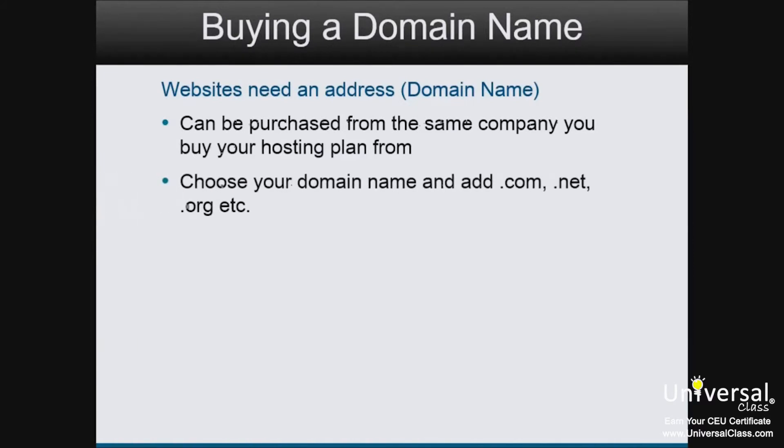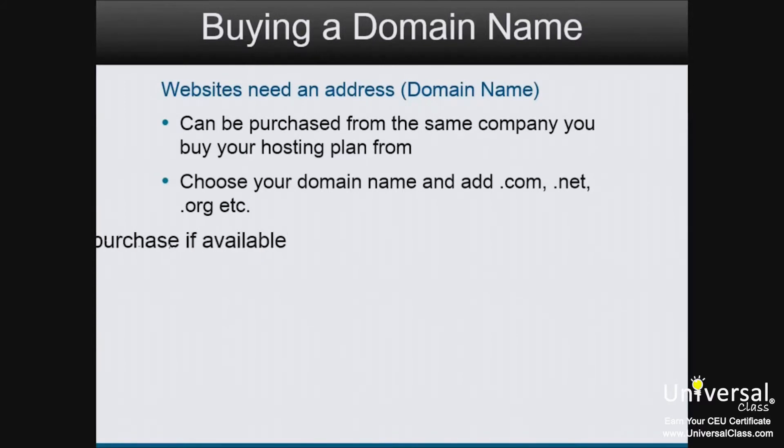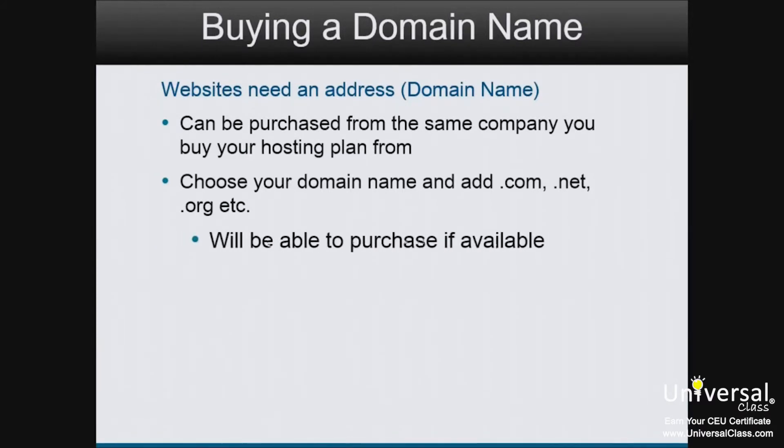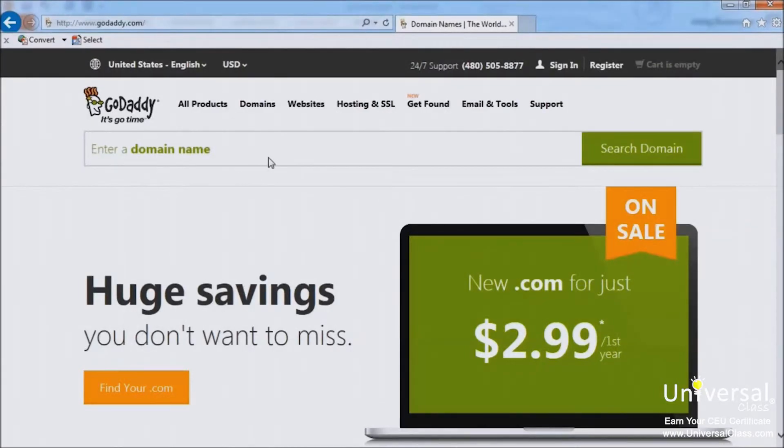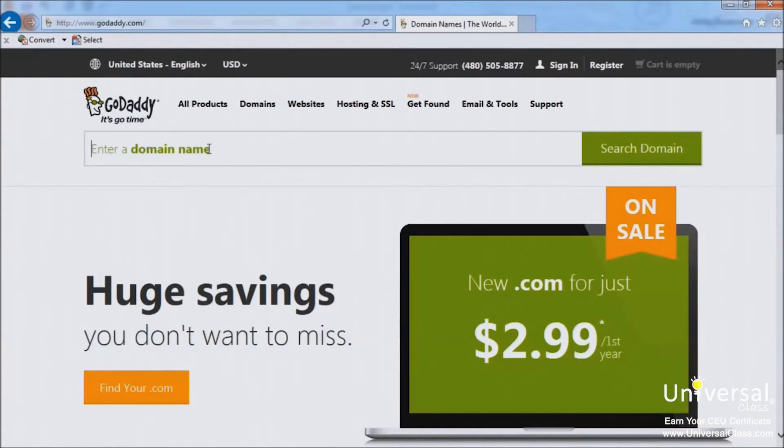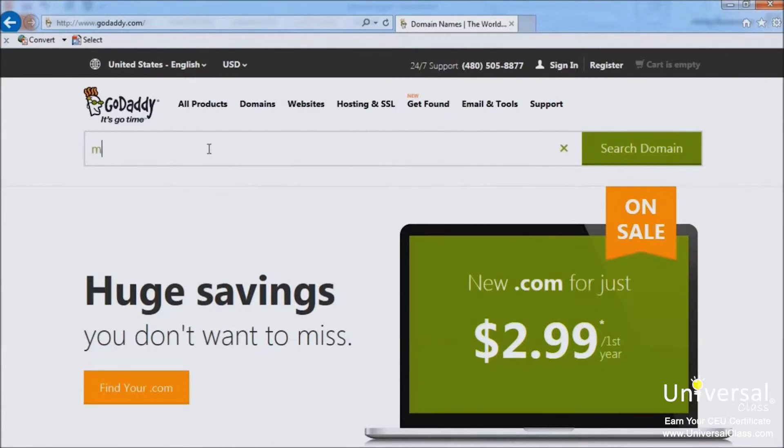Choose the domain name you want. For example, My Pretty Bracelets. Then add .com, .net, .org, and so forth. If it's available, you'll be able to buy it. As an example, this is the box on GoDaddy where you can start the process of searching for a domain name. Enter the domain name you want. So going with our example, My Pretty Bracelets. Click search domain to see if it's available.